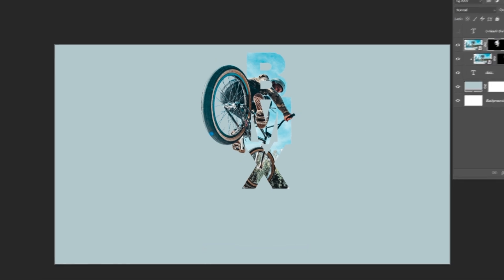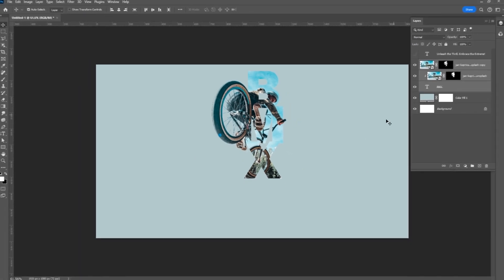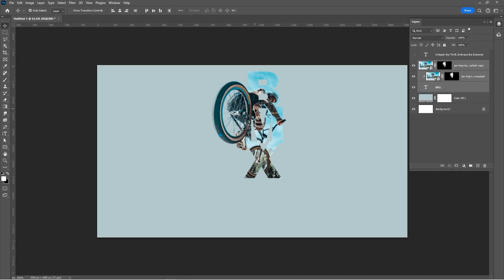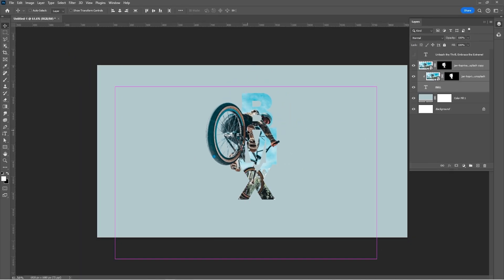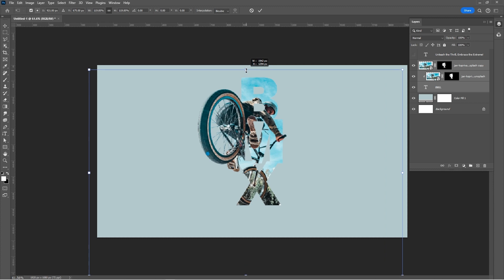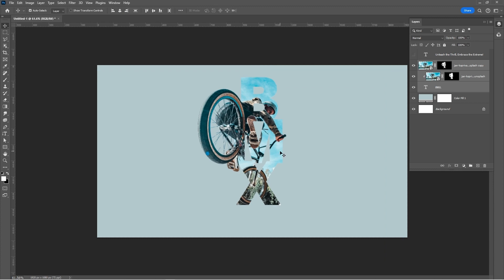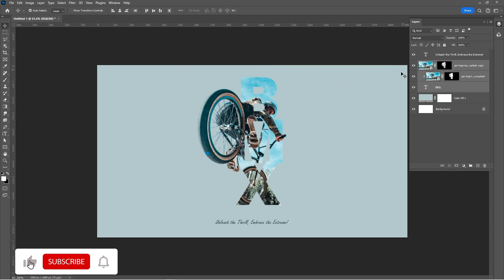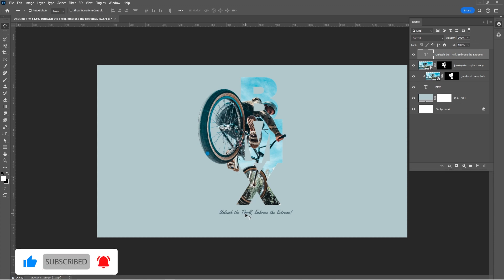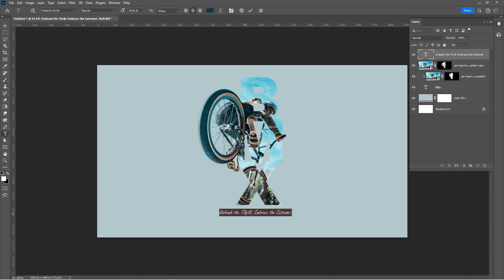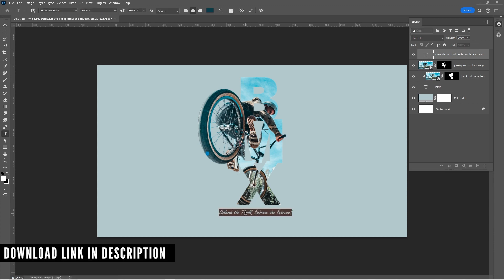Center the image and add the final text. I am using freestyle script. Download link in the description.